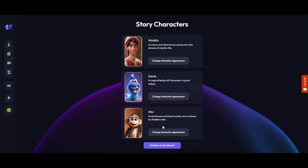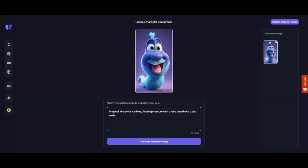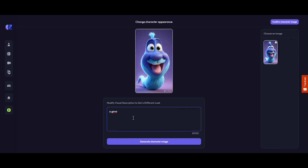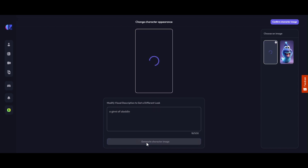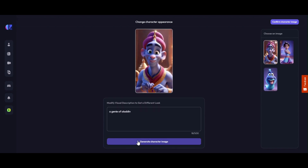The characters of our story have just been generated by AI. We will check all the characters carefully. In our story, we are happy with Aladdin and the Monkey's character, but the character of Genie is not satisfactory. So we are clicking on 'Change Character Appearance.' In this box, I am changing the command by writing relevant text and keywords, and doing this until I'm satisfied with the character I want. Here is the character I built, so clicking on 'Confirm Character Image.'